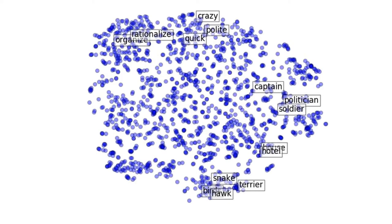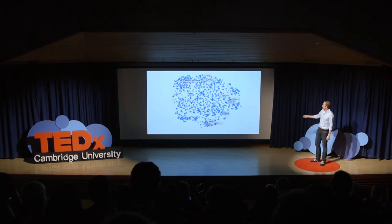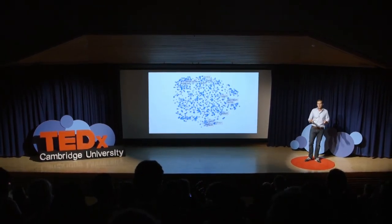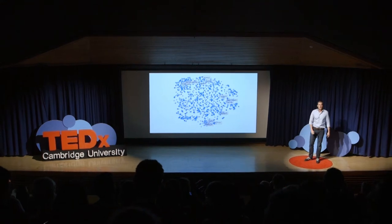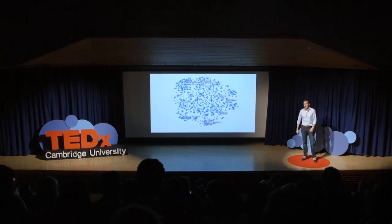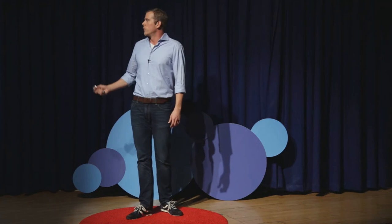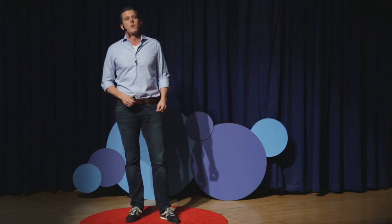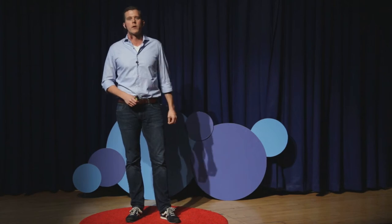The nice thing about these vector spaces is that we can visualize them in a two-dimensional plot. Every one of these points is a word, and its location is determined by its meaning. So for example, here we have 'captain,' 'politician,' and 'soldier' because they're all humans, and down there we have animals, snakes, birds, and hawks. Looking at this space, we can investigate how close two things are in meaning when we look at something from a particular angle.